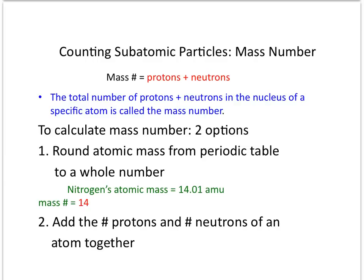One of the things you'll have to do in this unit is learn how to count subatomic particles. Let's start off by talking about the mass number — it is the total number of protons and neutrons in the nucleus of a specific atom. There are two ways to calculate this number: you can be given protons and neutrons and add them together, or you can use the periodic table, find the element's average atomic mass as a decimal number, and round it to a whole number, as seen in the example below.